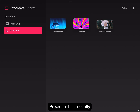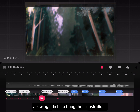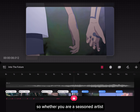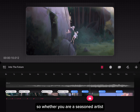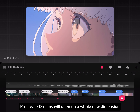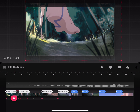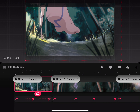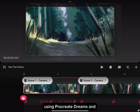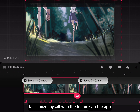Procreate has recently released a new app called Procreate Dreams, allowing artists to bring their illustrations to life with animated elements. Whether you are a seasoned artist or just starting out, Procreate Dreams will open up a whole new dimension to your creative journey. Today, I will try to make a simple animation and familiarize myself with the features in the app.